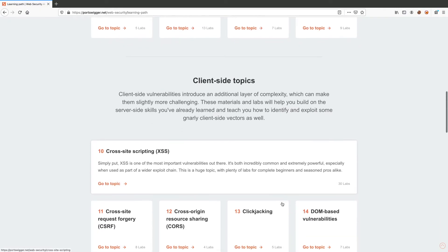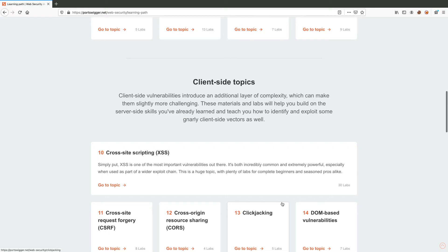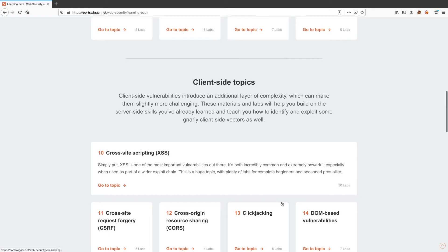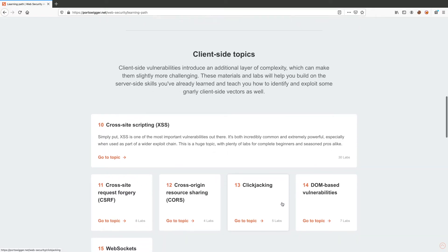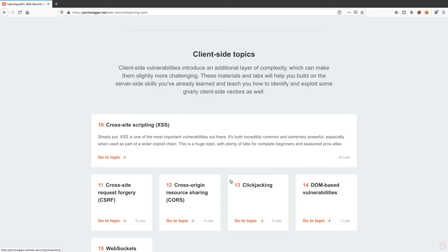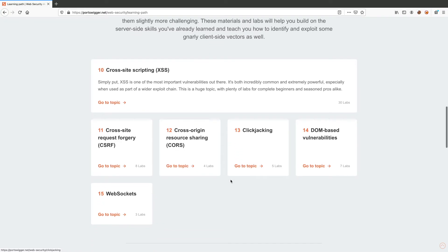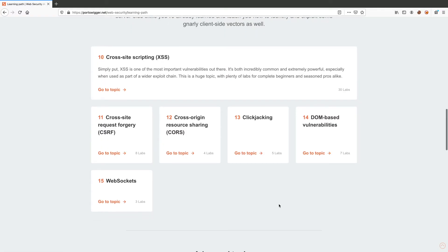For the second section, client-side topics, that covers the vulnerabilities that affect the front-end of the application. A common example is cross-site scripting, click-jacking, and vulnerabilities that affect web sockets. This is not common, but definitely an interesting class of vulnerabilities to look into.